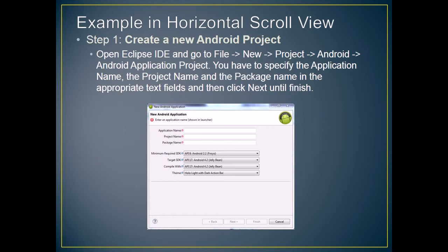Open Eclipse IDE and go to File, then New, then Project, then Android, then Android Application Project. You have to specify the application name, the project name, and the package name in the appropriate text fields, and then click Next until Finish.